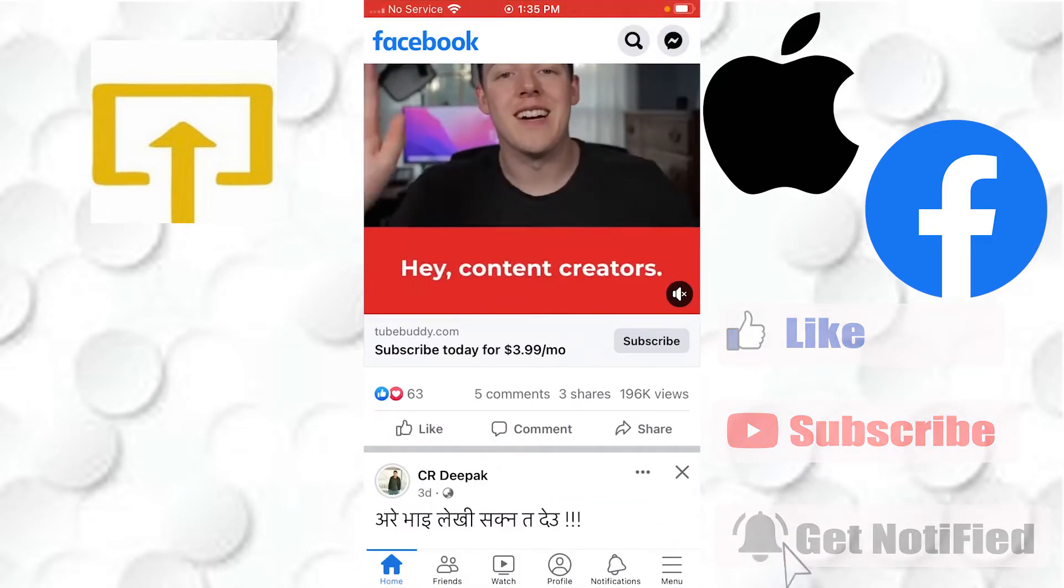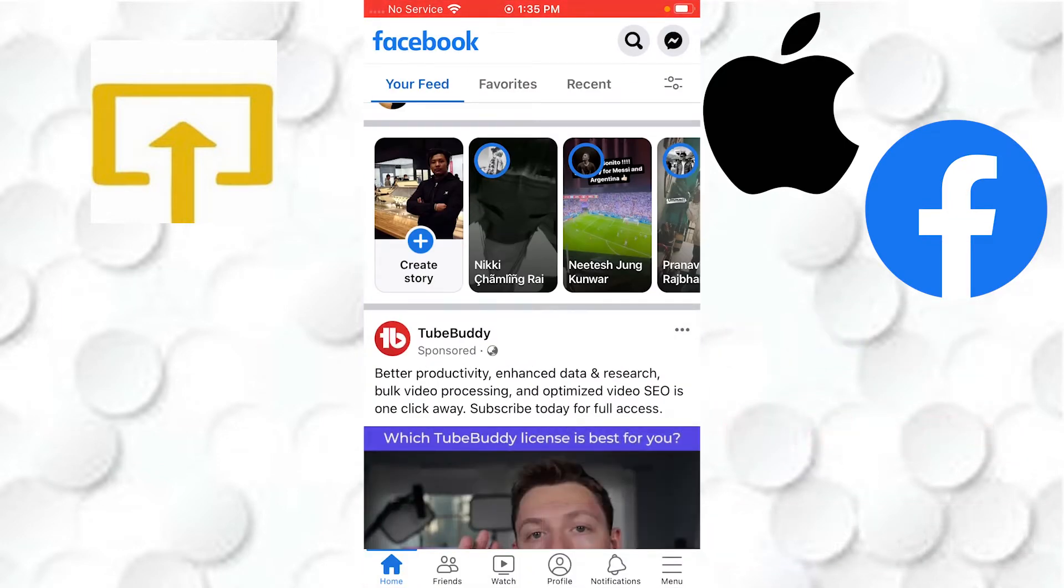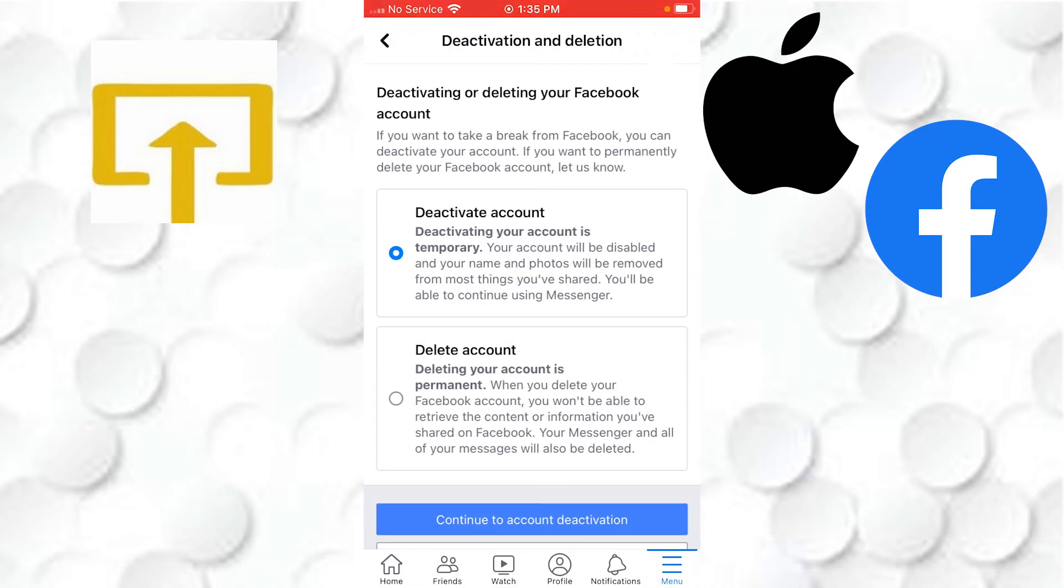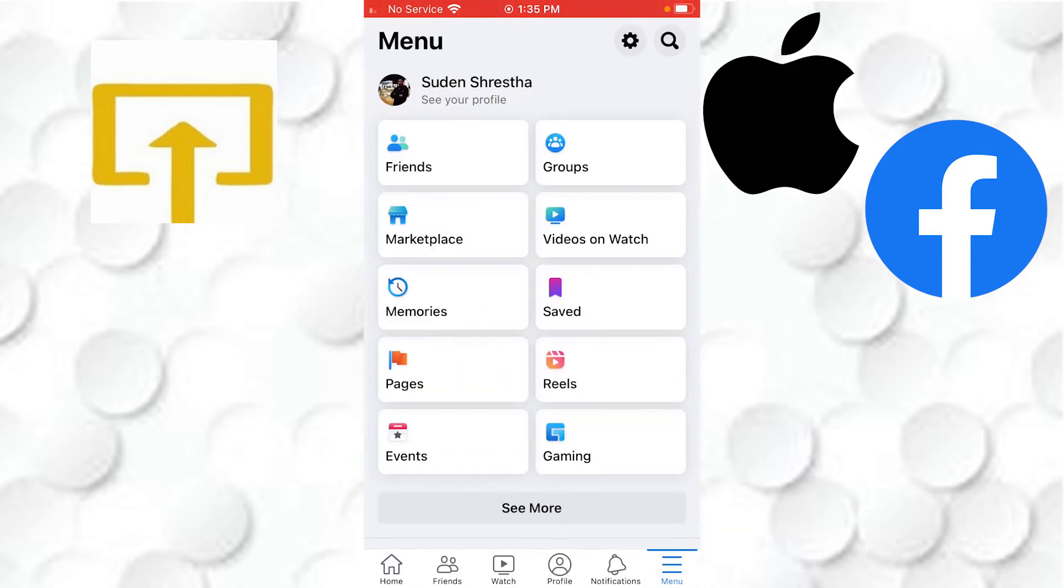the Facebook app. After opening the Facebook app, your interface will be similar to this where you can see the menu icon on the bottom right corner of your screen. Tap on that menu icon like this, and after